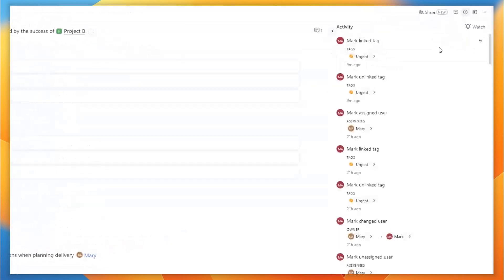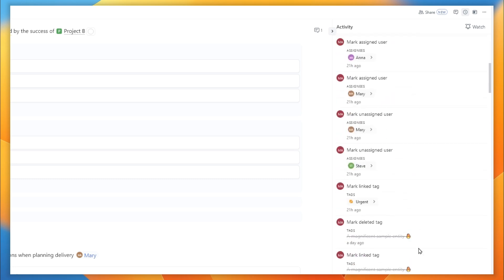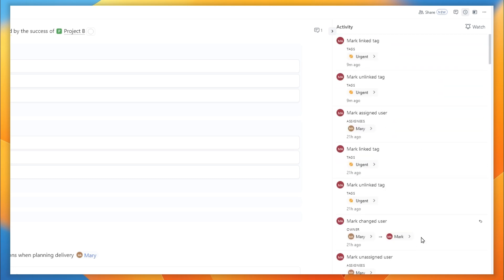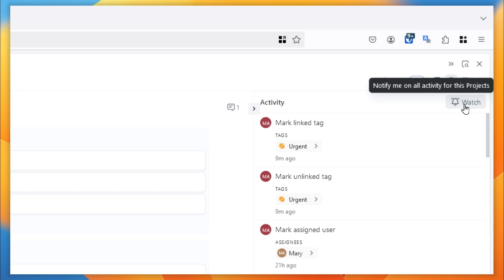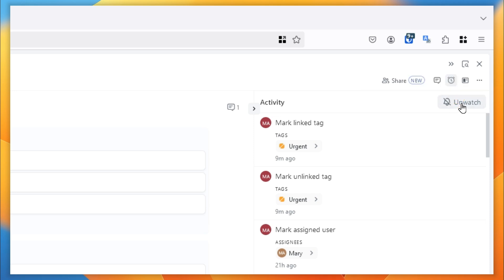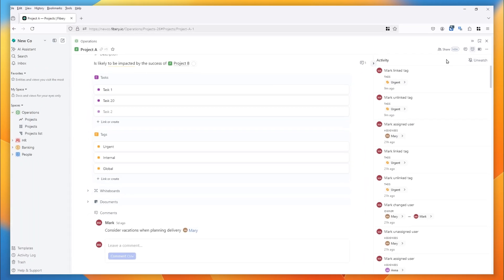Alternatively, you can use the right-hand column to show your activity log. This is the history of all the changes that have been made to this entity over its lifetime, and in some cases you'll be able to revert those changes. There's also an option here to watch — this means you'll get notified for activity on the project, so you can be told if anybody makes any changes.